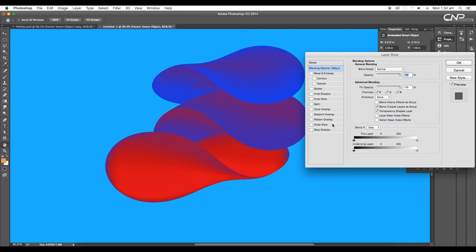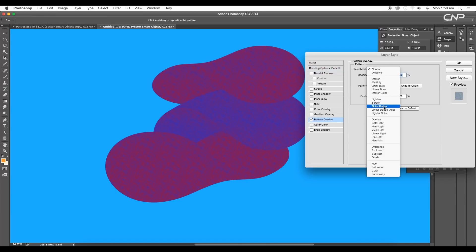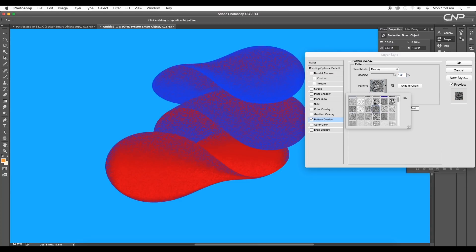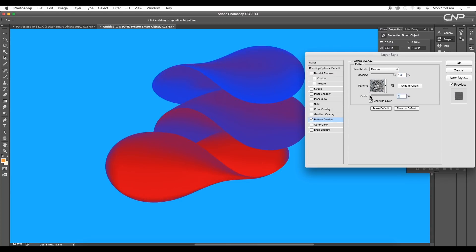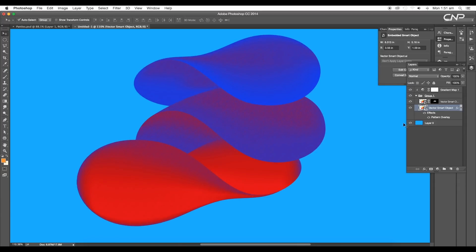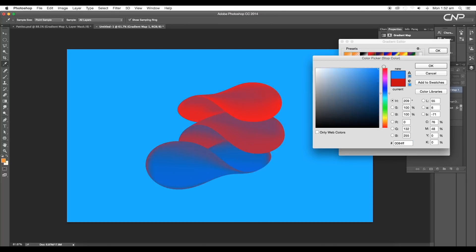Then double-click on the first layer to open the Layer Style panel. In that panel, apply Pattern Overlay and change the blend mode to Overlay. Select a suitable pattern and decrease the scale. Also decrease some opacity and click OK. Next, select the adjustment layer and open the gradient color panel. Here, adjust the sliders to give a nice contrast with blue and red color.